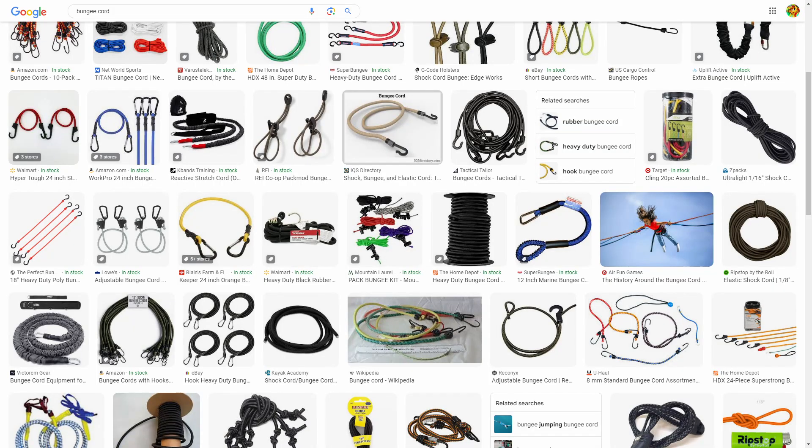What is up crafters, today we're going to be setting up BungeeCord for your Minecraft server. Now before we begin, like what is BungeeCord? Is it one of these? No, it's a proxy software for Minecraft servers. So think of it this way.